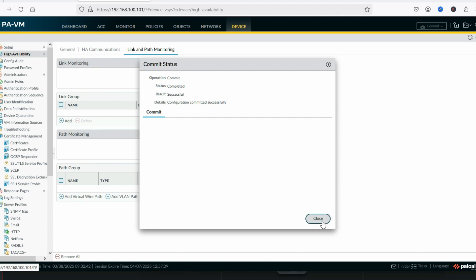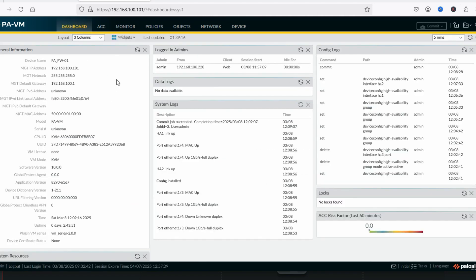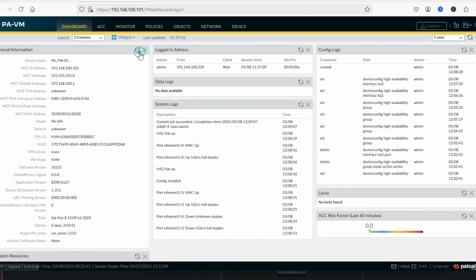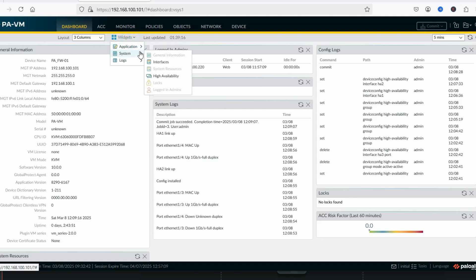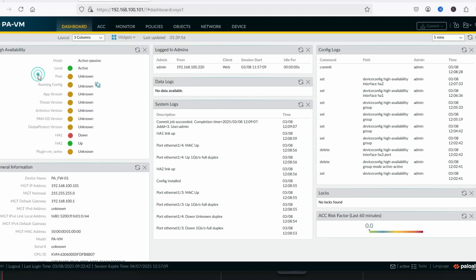We have committed. Let's check the dashboard — we'll add the HA widget under System. You can see we have configured active-passive: local is active and peer is unknown because we have not configured the secondary yet. HA2 is up because it is the data link.